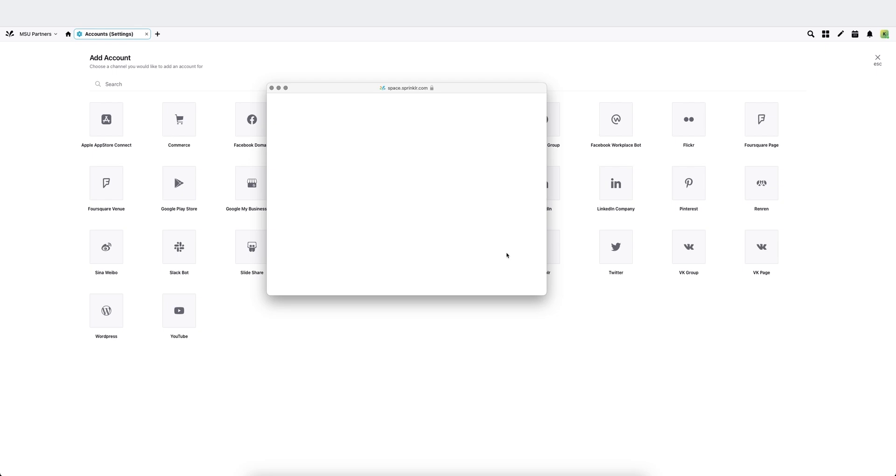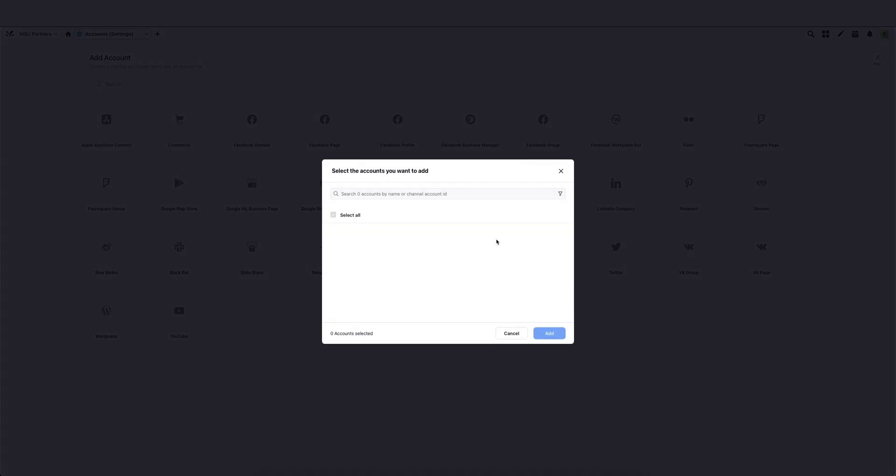And then from here, the page will load and it will give you a list of the pages that you have admin access to that you can add. If it's already in the workspace, it will say as such. If it's not, it'll let you add.